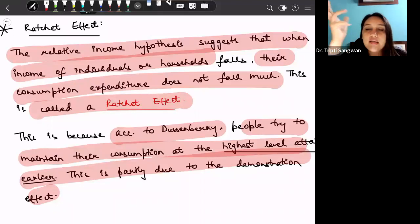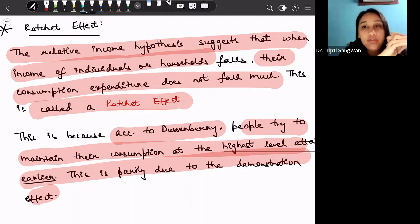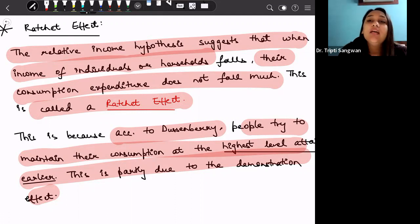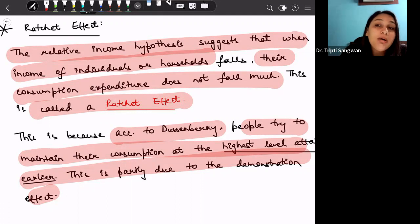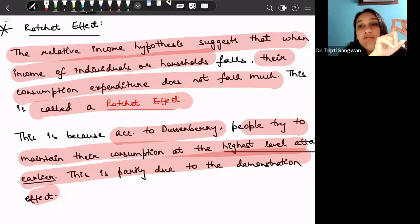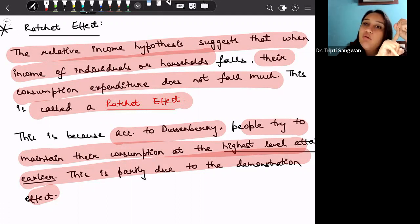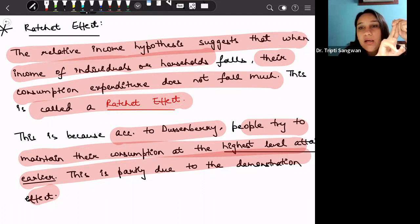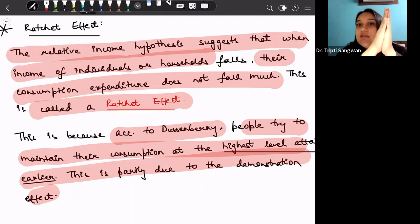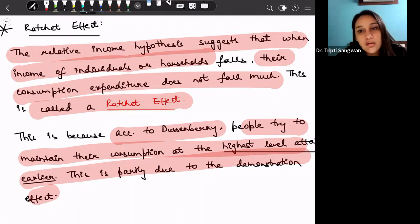To summarize the two theories discussed today: the absolute income hypothesis, given by Keynes, says that when income increases, consumption also increases but not in the same proportion. The relative income hypothesis says that consumption depends on relative income — two factors impact it: first, the social environment and its consumption patterns, and second, the previously attained income level. Associated with the relative income hypothesis are two effects: the demonstration effect and the ratchet effect.